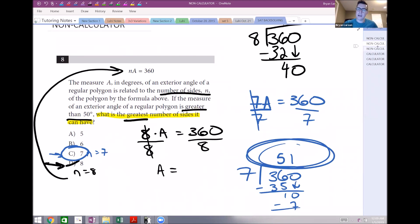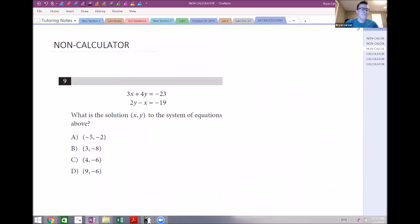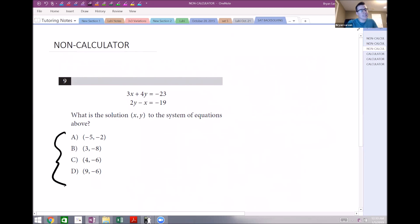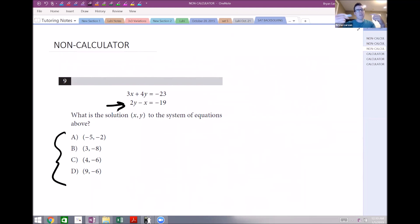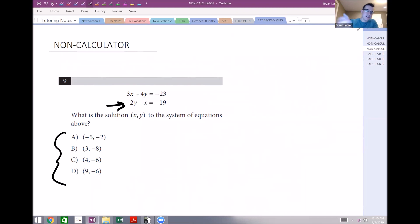One more non-calculator question — number nine. It asks: what is the solution (x, y) to the system of equations above? You'll see many systems questions on this test where you can use the back-solving method. One of these answer pairs has to be correct. I recommend starting with the second equation, because the top equation often works for most answer choices, and starting at the bottom narrows things down faster.